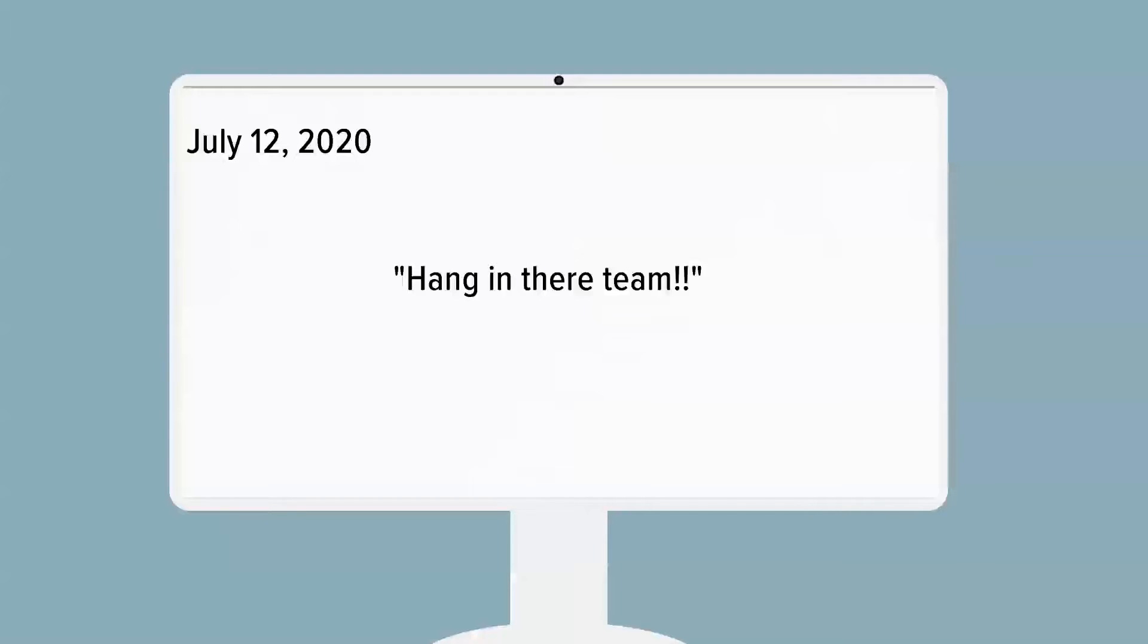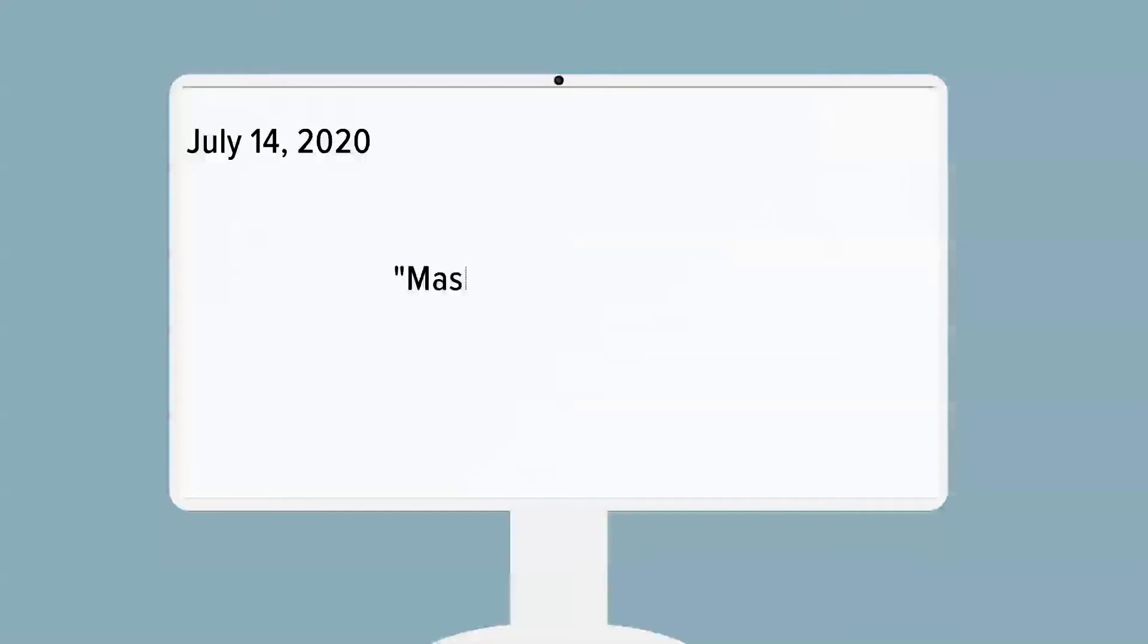Two days later, more updates in the plan and more feedback. Masks, require them, read one email from a board member.